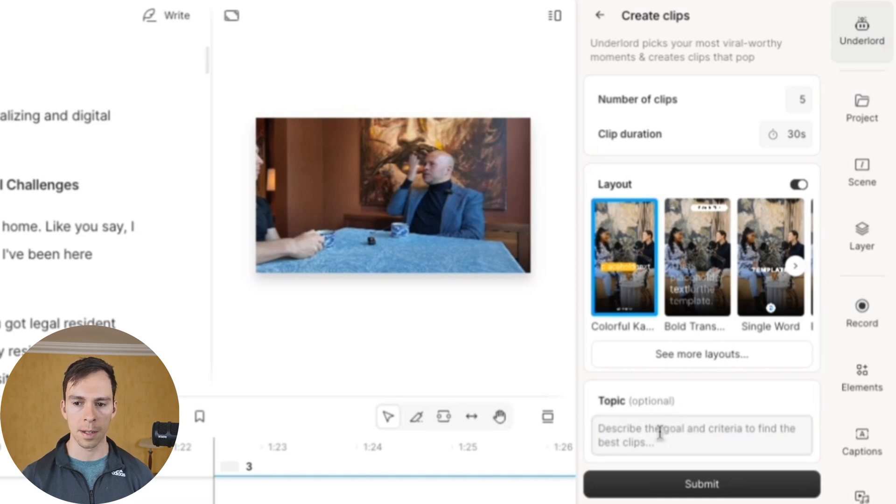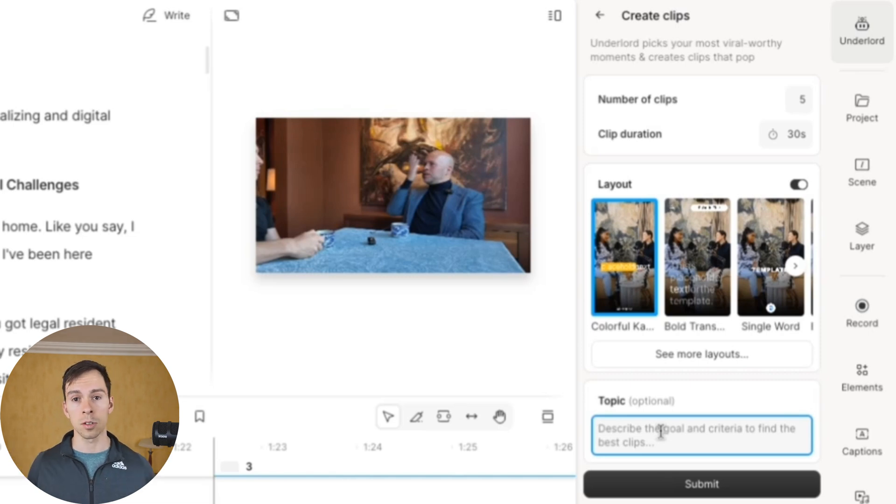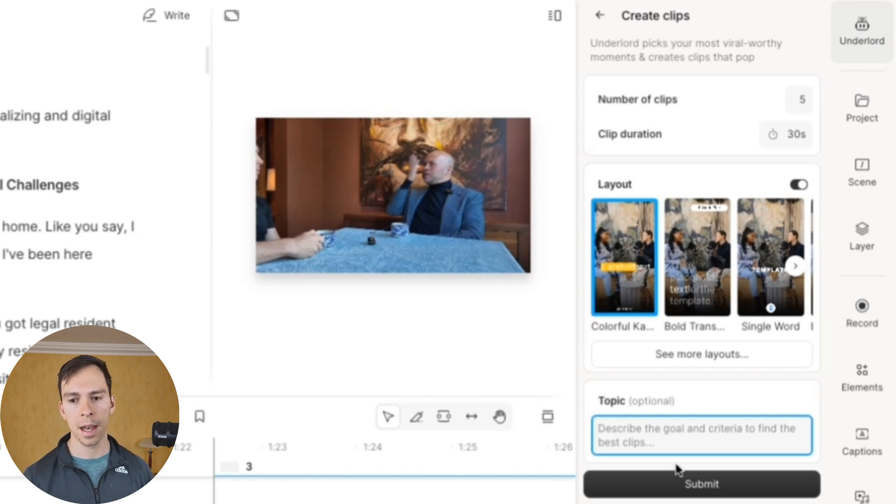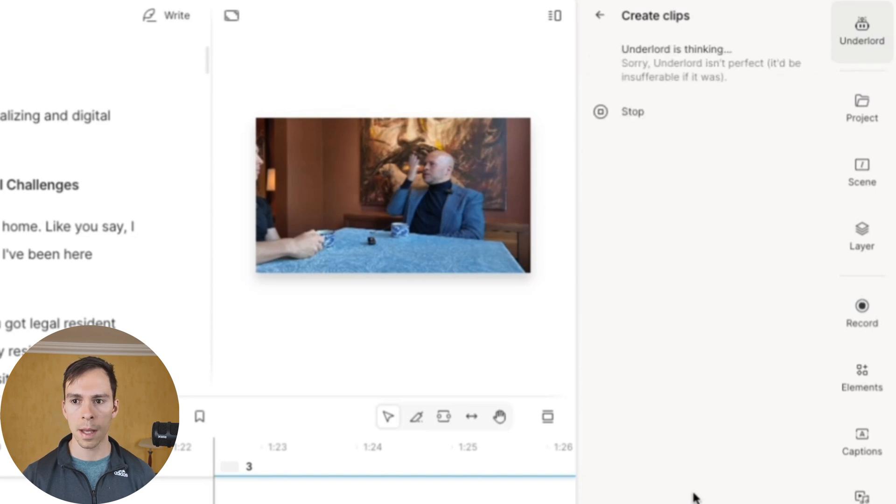This topic prompt is optional. But this is where you could specify something like find an interesting story, find a quotable point that he made or something like that. And that is what would go into that prompt box. When you're ready, hit submit.